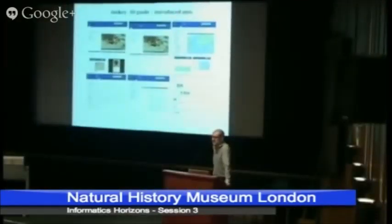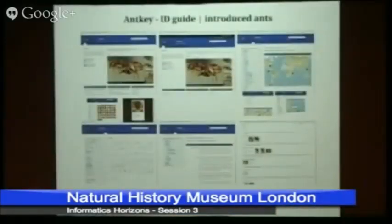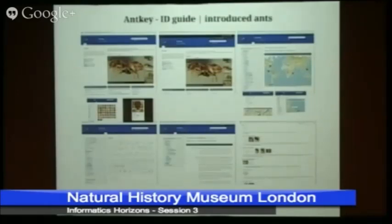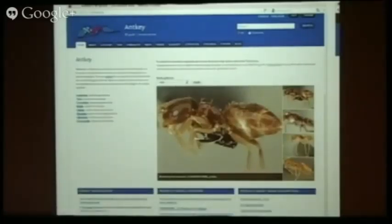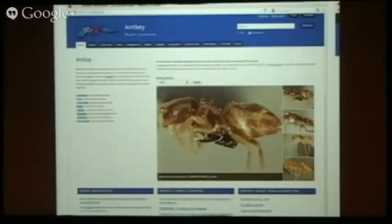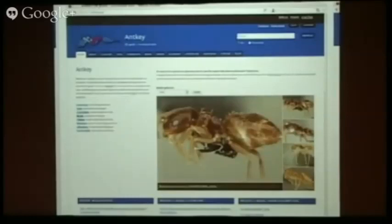I was originally asked to talk specifically about the Anki site, which I wasn't too keen on because I didn't really know that much about it. But it turns out I do know quite a bit about it, because it's one of the best used and probably one of the best example Scratchpads that we have. So I'm just going to give you a quick demo of some of the key features of Scratchpads - in this instance, Scratchpads 2.